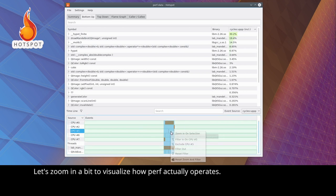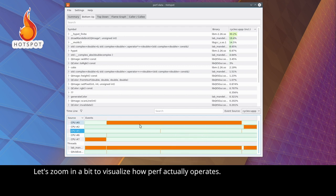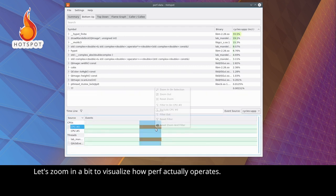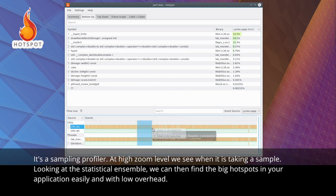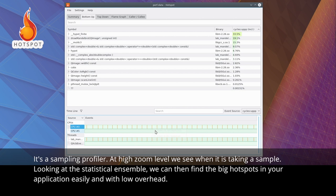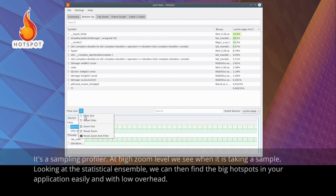Let's zoom in a bit to visualize how Perf actually operates. It's a sampling profiler. At high zoom level, we see when it's taking a sample. Looking at the statistical ensemble, we can then find the big hotspots in your application easily, and with low overhead.